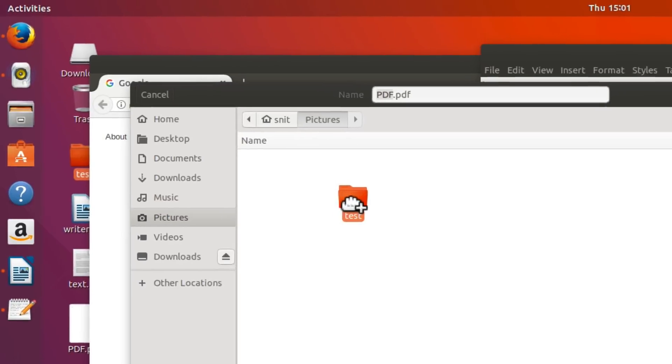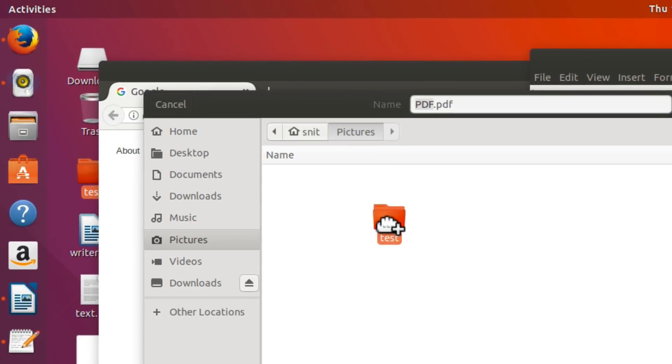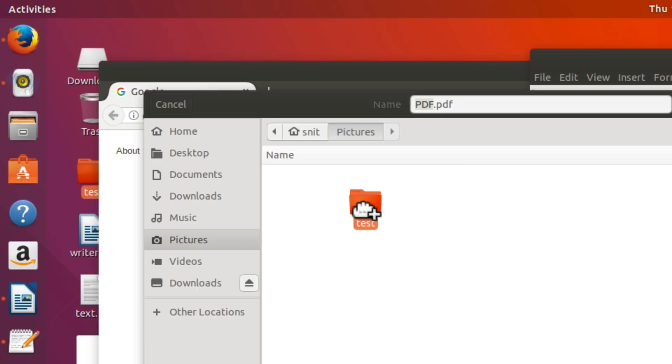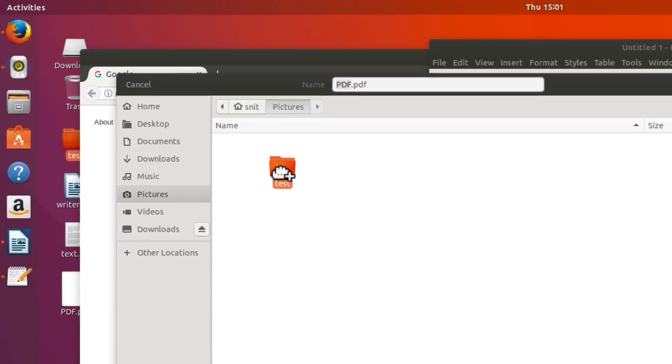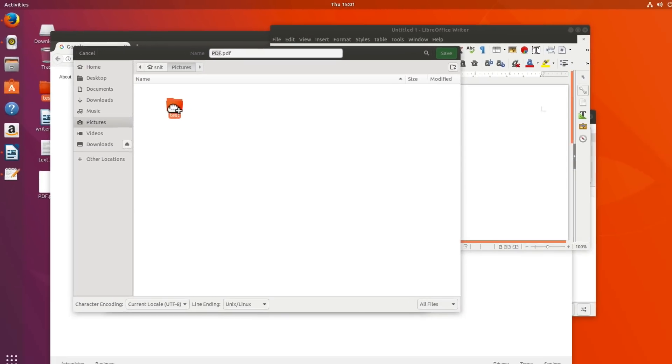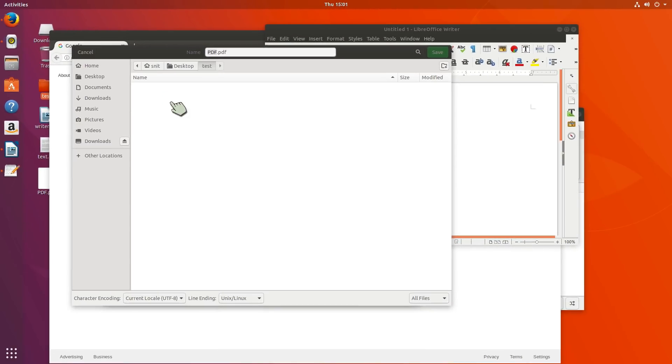What am I likely going to be wanting to do here? Am I going to be wanting to move Test into Pictures? Probably not. Now, it does have a little plus symbol right there on the dragged hand, which kind of indicates it might move it, but it doesn't.